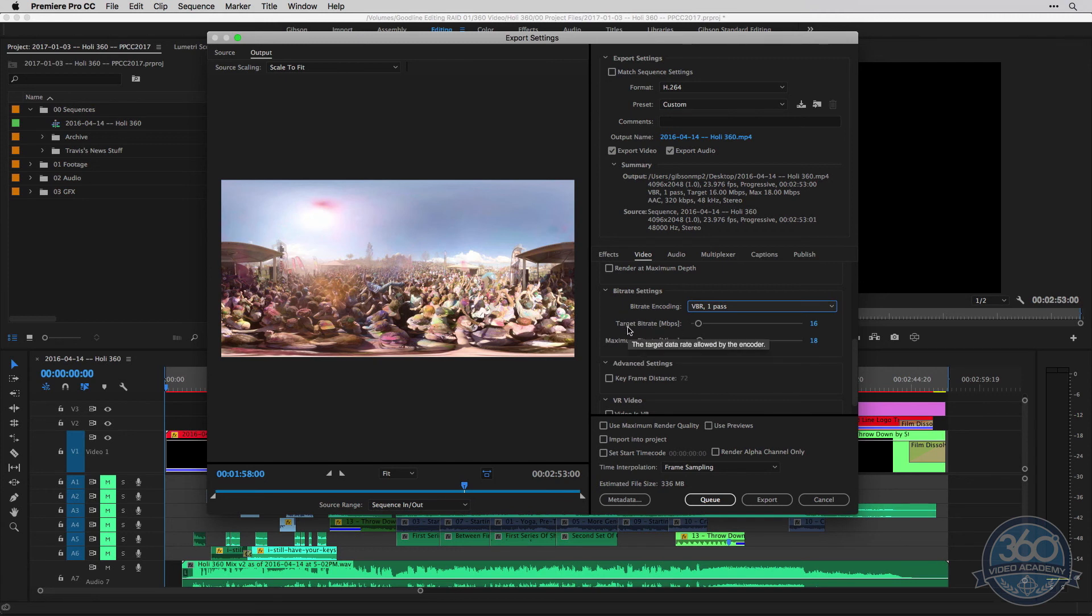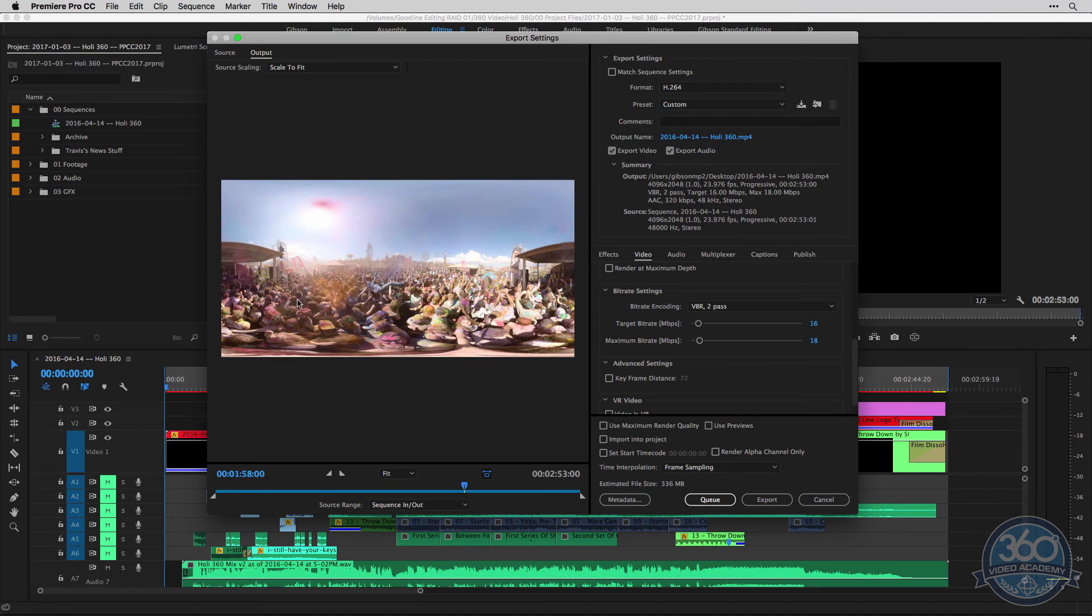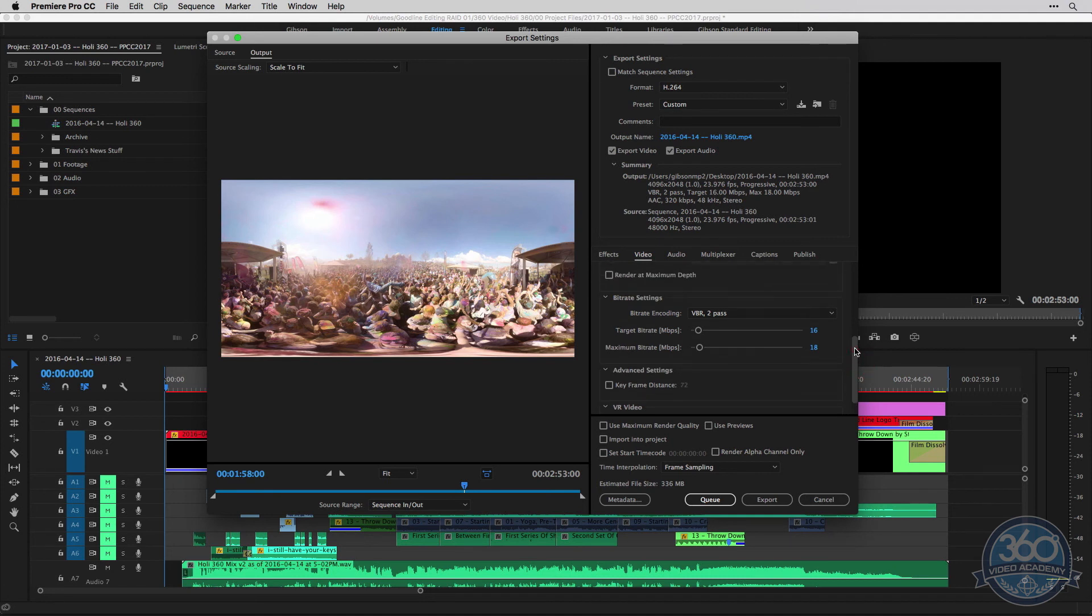So it tries to stay at your target, obviously, but it will come up to the maximum if it needs to if there's a lot of movement or motion going on in your shot that it needs more data in order to properly compress. But the two pass option usually gives better results. It looks better and it usually is a little bit smaller because it takes more time. Obviously, it goes through twice and analyzes everything two times, which gives you a better result in the end.